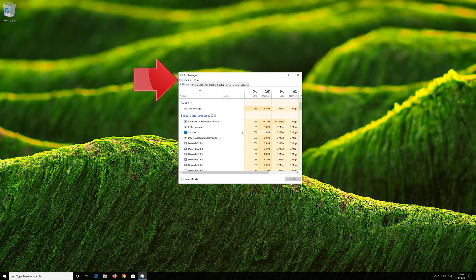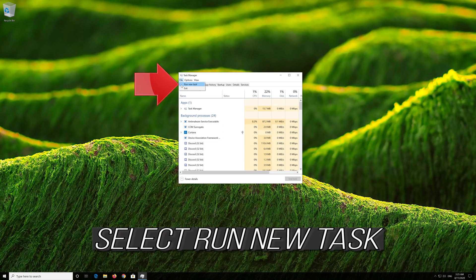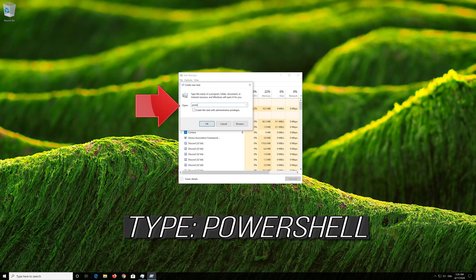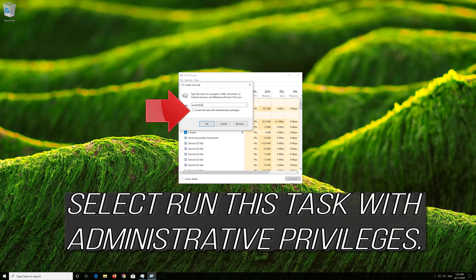Click on File and select Run New Task. Type PowerShell and select Run This Task With Administrative Privileges.